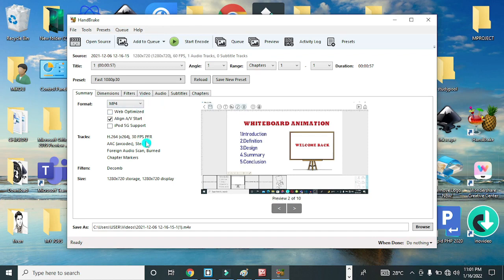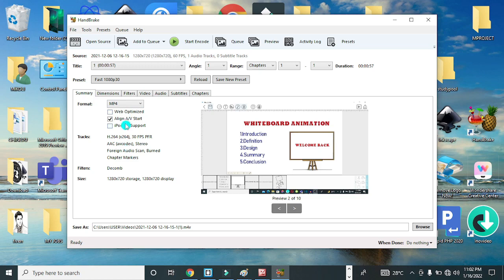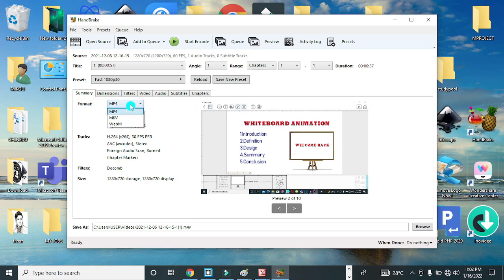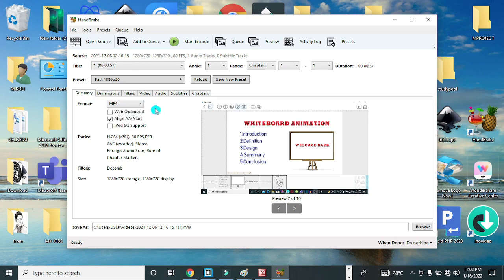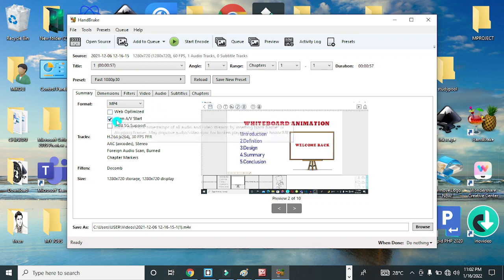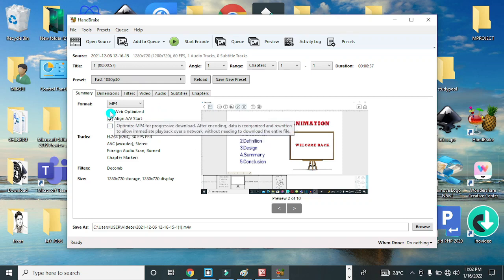Now basically what you need to concentrate on is the Summary tab. Under the Summary tab, you have the format where you can click to select MKV, WebM, or MP4 format.